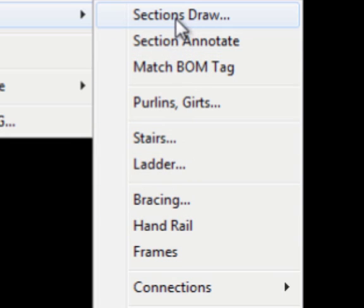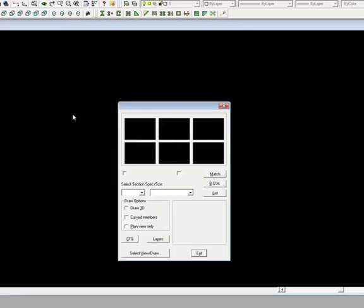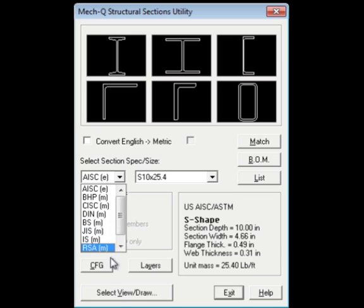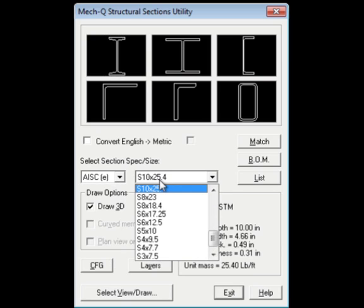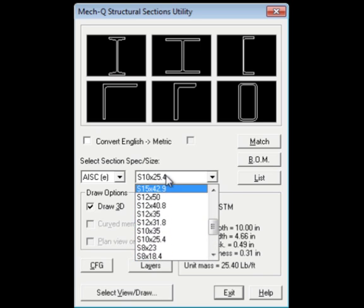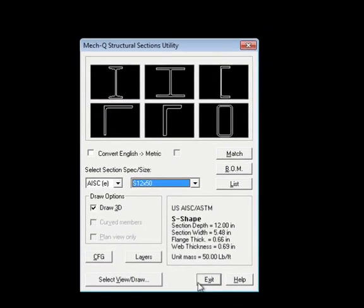Including the Structural Draw Utility. Here you can choose different beam types and sizes. You can draw in both 2D and 3D, and also create a bill of materials list.